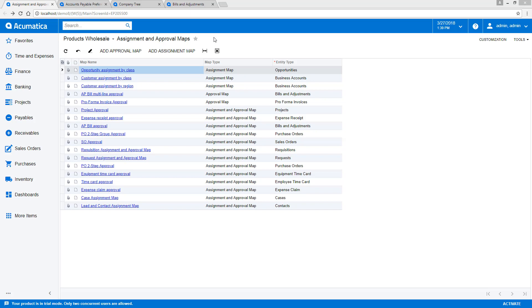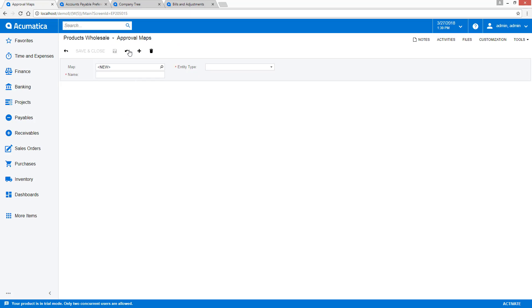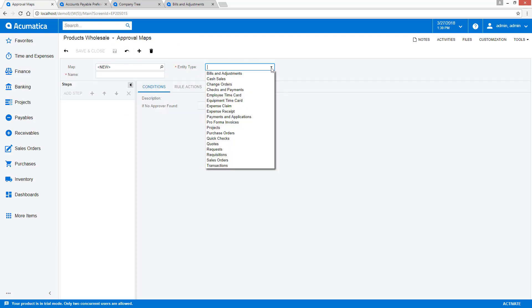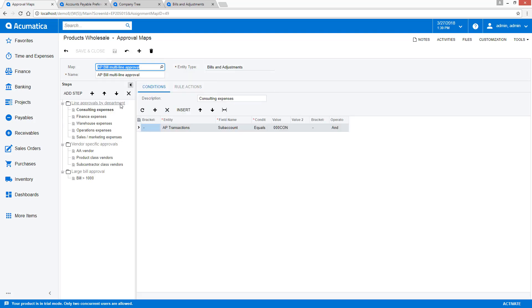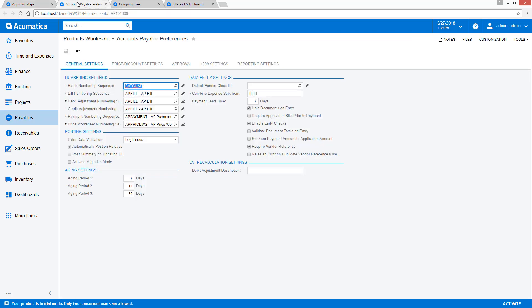Approval maps can be built for almost any data entry screen in Acumatica. When creating a new approval map, you can see a list of documents that are possible in the drop-down menu. After completing some workflow logic, you can assign and activate the approval map on the Account Preferences screen in the appropriate module.